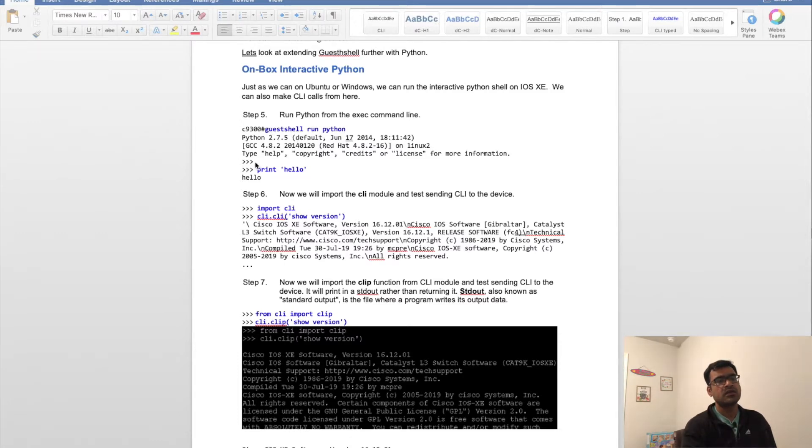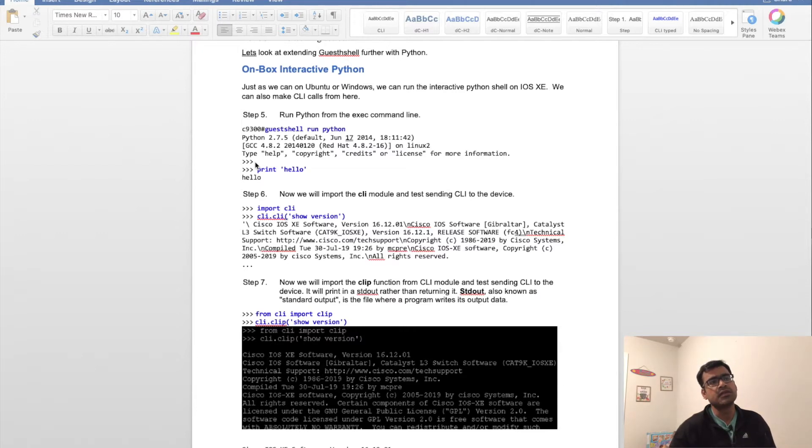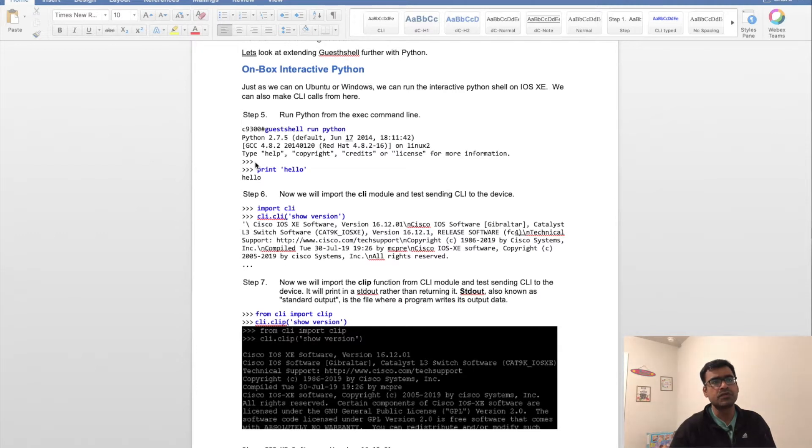It will land you in the Python prompt. This is the Python shell. You can see that Python 2.7.5 is supported here. Based on what version you're running, your Python version may be different.